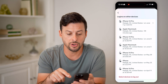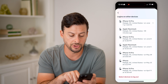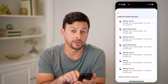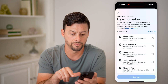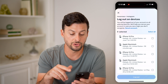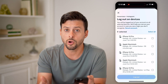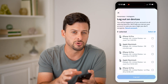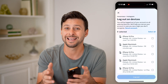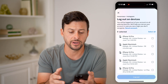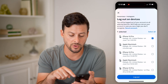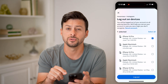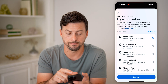You can also choose 'select devices to log out' at the very bottom. On here you can choose one or all of them. If you don't recognize any of those devices, just hit select one and choose the logout button.